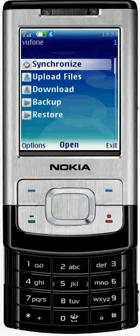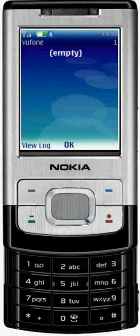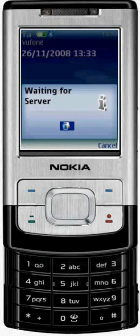You can now backup your phone to the ViewPhone web service. Just go to www.viewphone.com and start enjoying your mobile freedom.